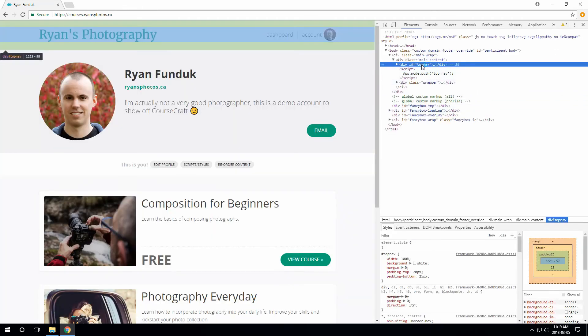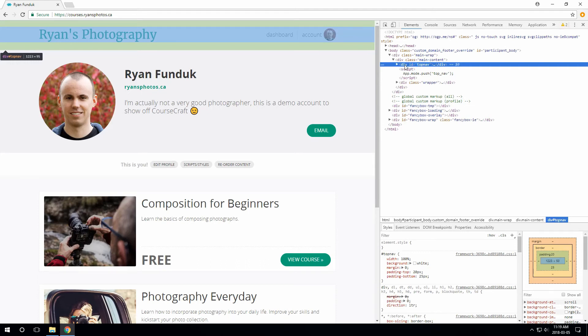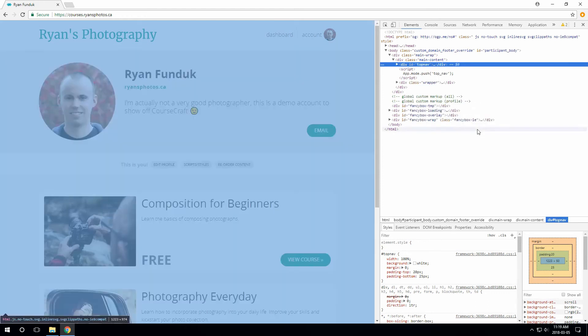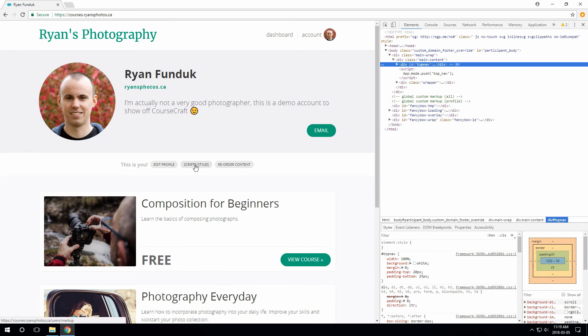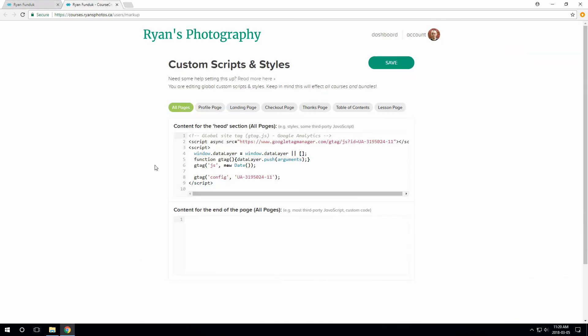These instructions are for Chrome, which I would recommend for this purpose. This opens up some developer tools, and you can see that we have the top nav highlighted here on the right side. Right-click that, and choose Copy Selector from the menu. Now, back over on our Global Scripts and Styles page, we can just add it below the Google Analytics snippet from before, since we want it on all pages.